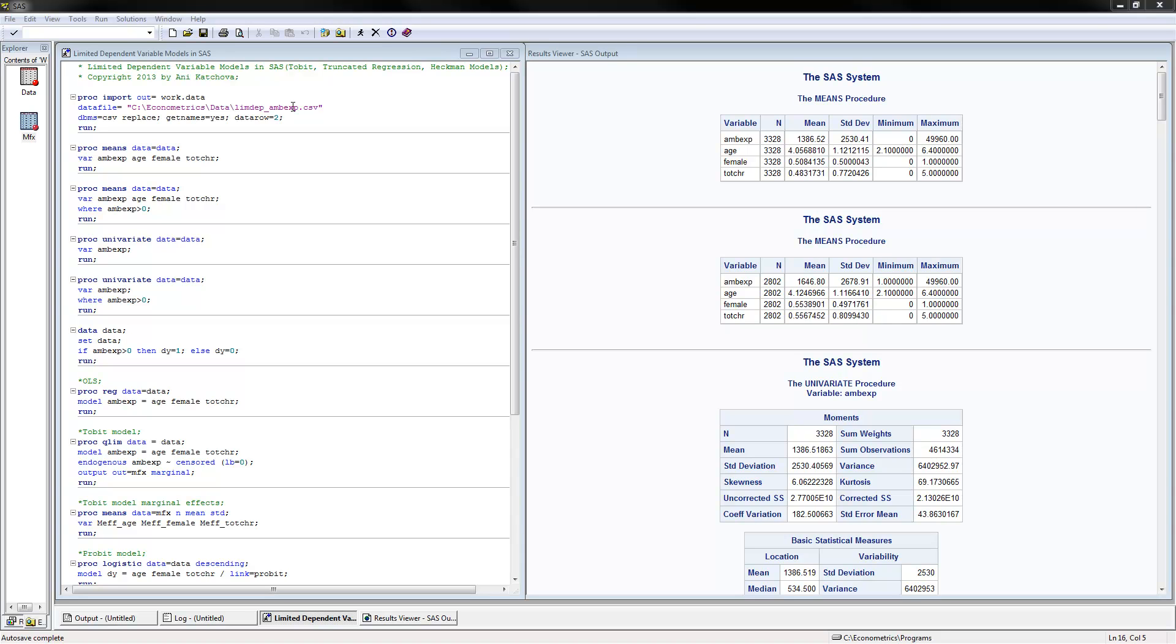I will show you how to do the Tobit, Truncated Regression, and Heckman Models.